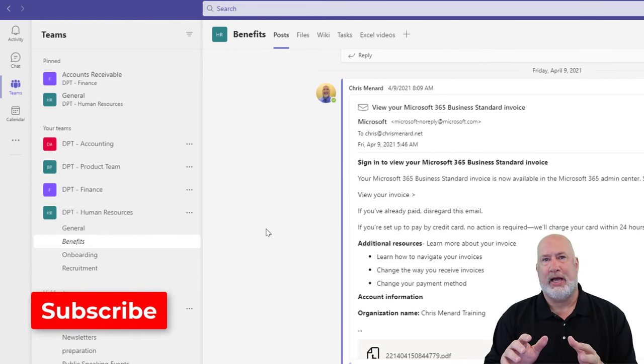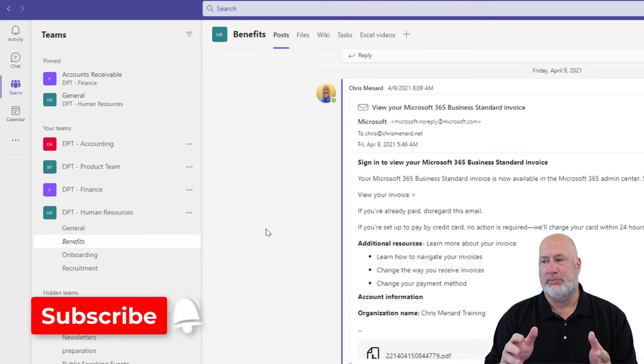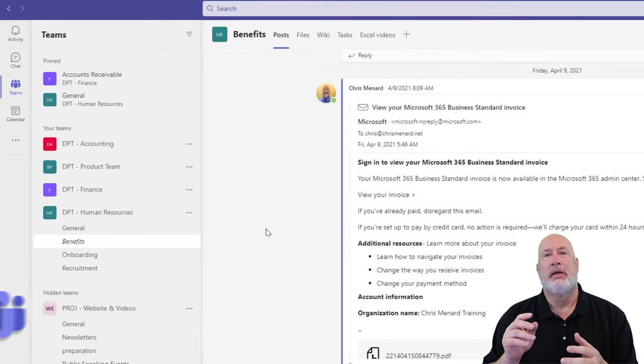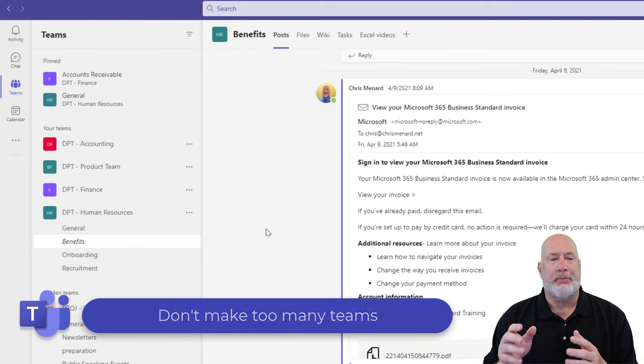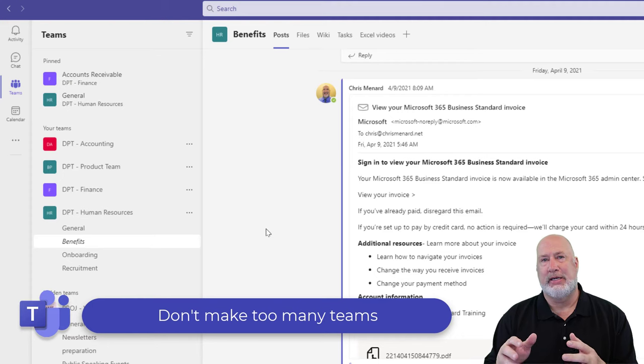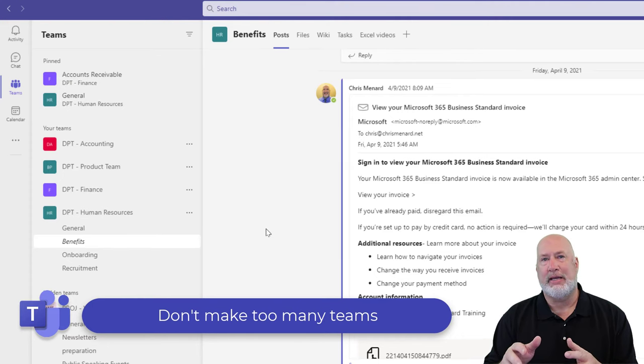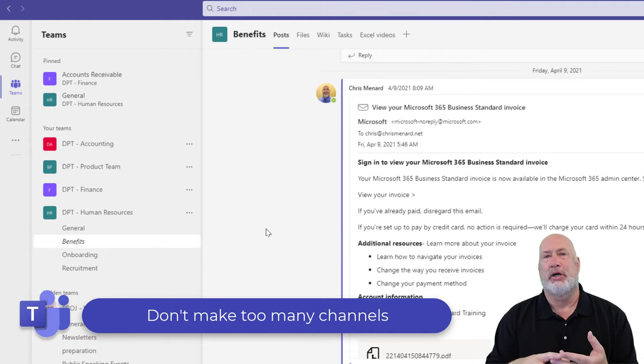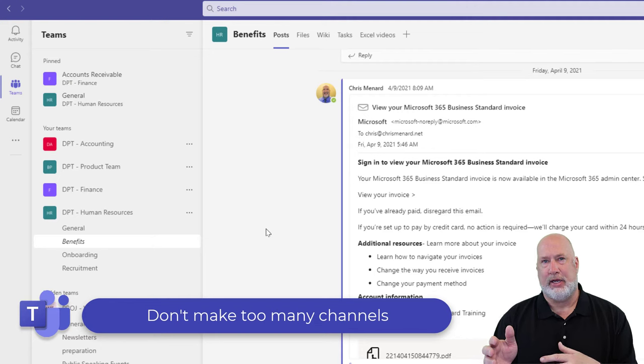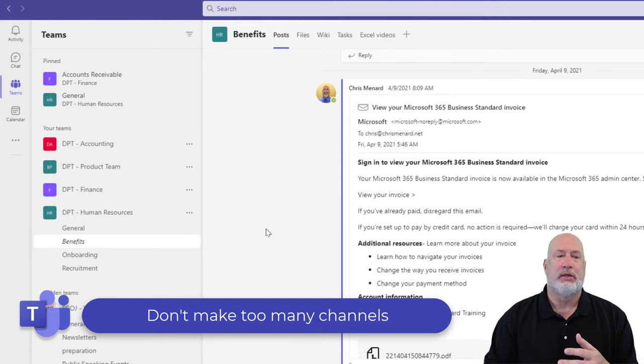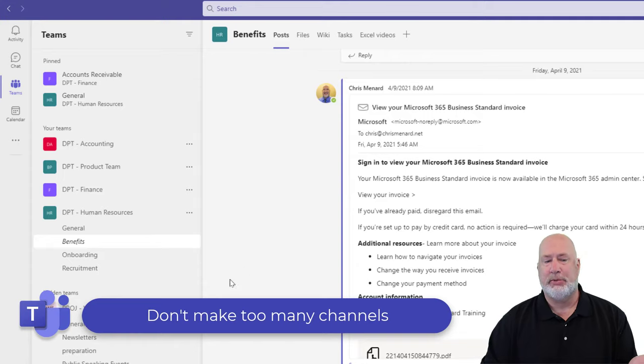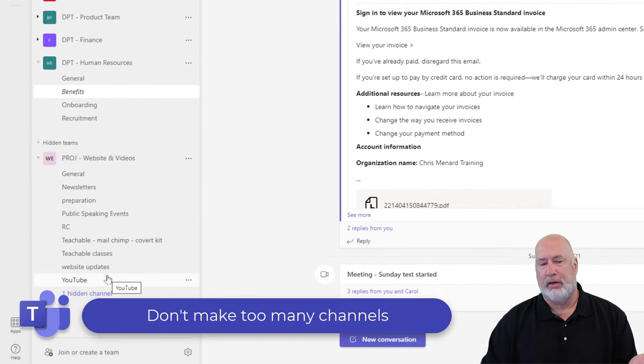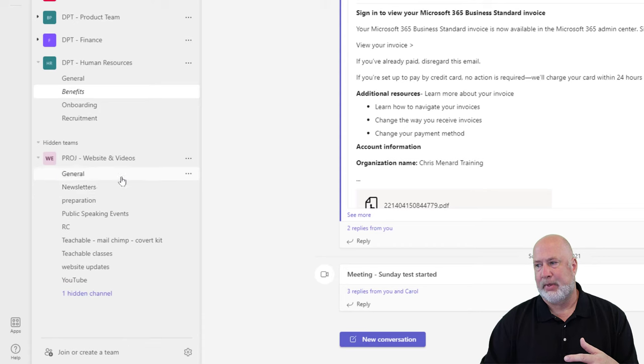A few quick tips I have for you. I'm going to call these Chris Menard Tips and there's four of them. In a perfect world, don't make too many teams. Only make a team if you really need that team. Also, don't make too many channels. You're always going to get the general channel. Sometimes the general channel is all you need. Sometimes people go overboard making way too many channels inside of a team.